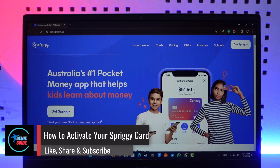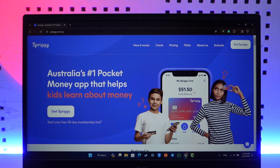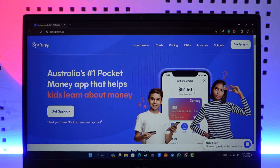How to activate your Spriggy card. Hey everyone, welcome back to the channel. In today's video, I'm going to guide you through the steps on how you can activate your Spriggy card. So make sure to watch the video till the end.